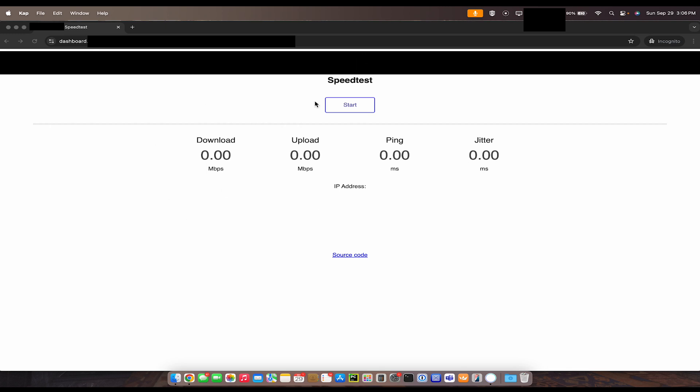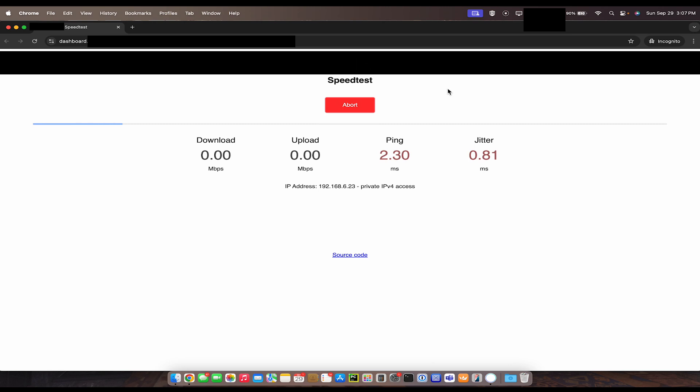Let's do a speed test. This is my local speed test server on a physical box. I'm currently connected over WiFi 6, so we'll go ahead and perform a speed test now. That's pretty respectable for WiFi 6, about 30 feet away from the actual AP.